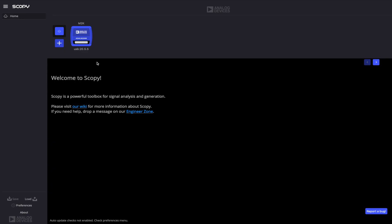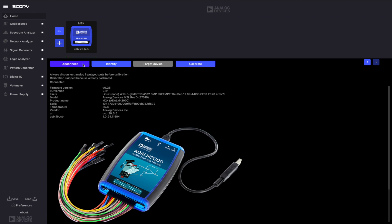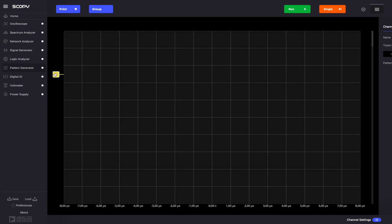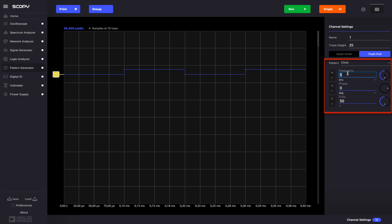Connect the module to the computer using the USB connector in the middle, open Scopy and click connect. Open the pattern generator and enable DigitalIO1. Set a clock pattern with the following parameters: frequency 200 kHz, phase 0 degrees, duty cycle 50%. Run the pattern generator.